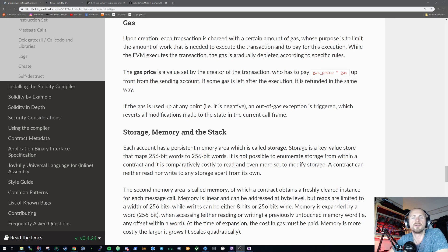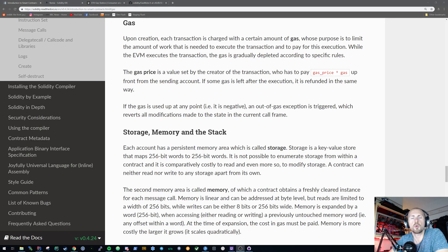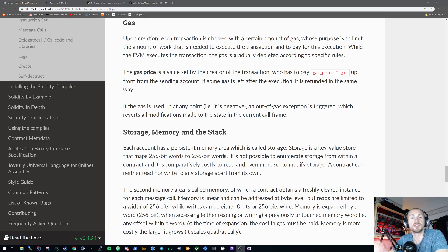Today I'm going to tackle all these sorts of questions. Essentially, gas is the driving force of the Ethereum network and is quite embedded in everything we do, especially around smart contracts. Even if you're making a simple transaction on the network from one address to another and just sending Ether, that's going to require some degree of gas.